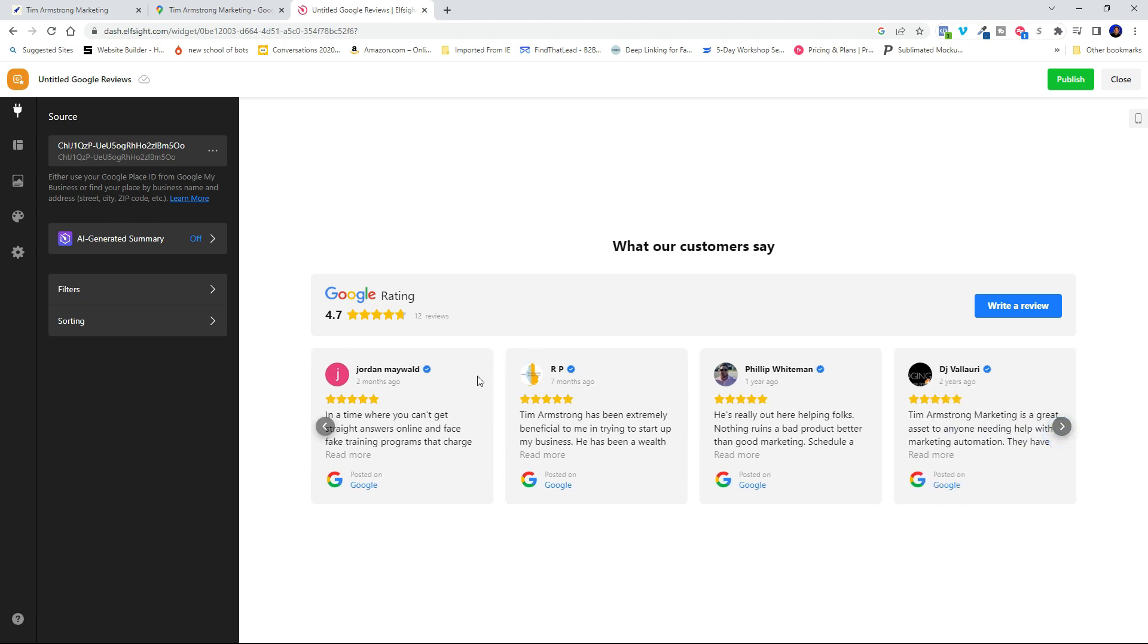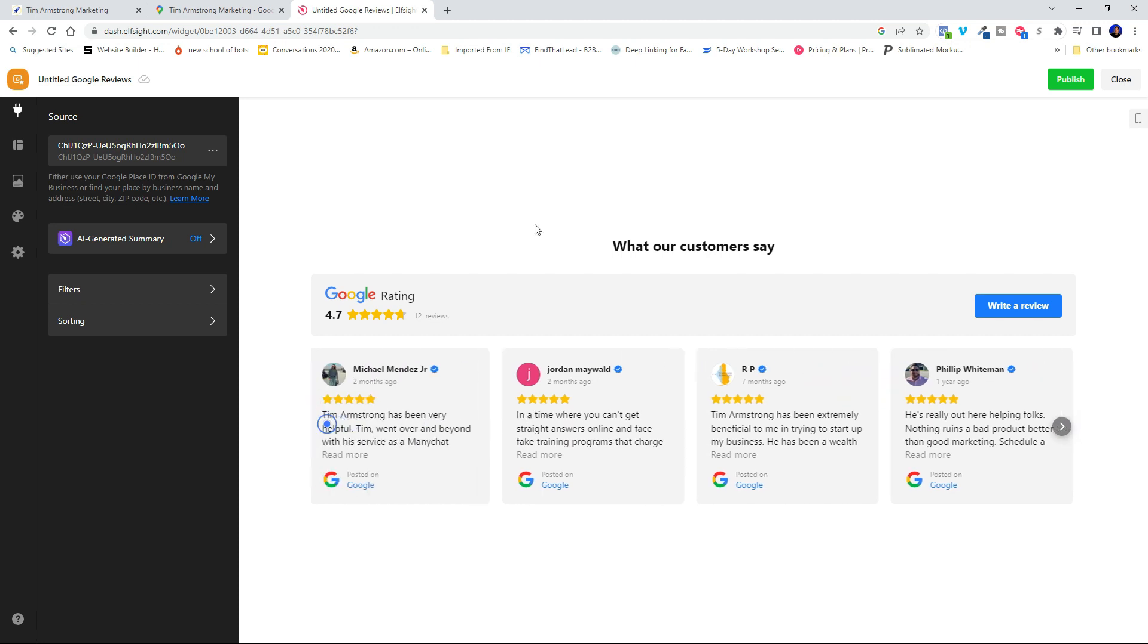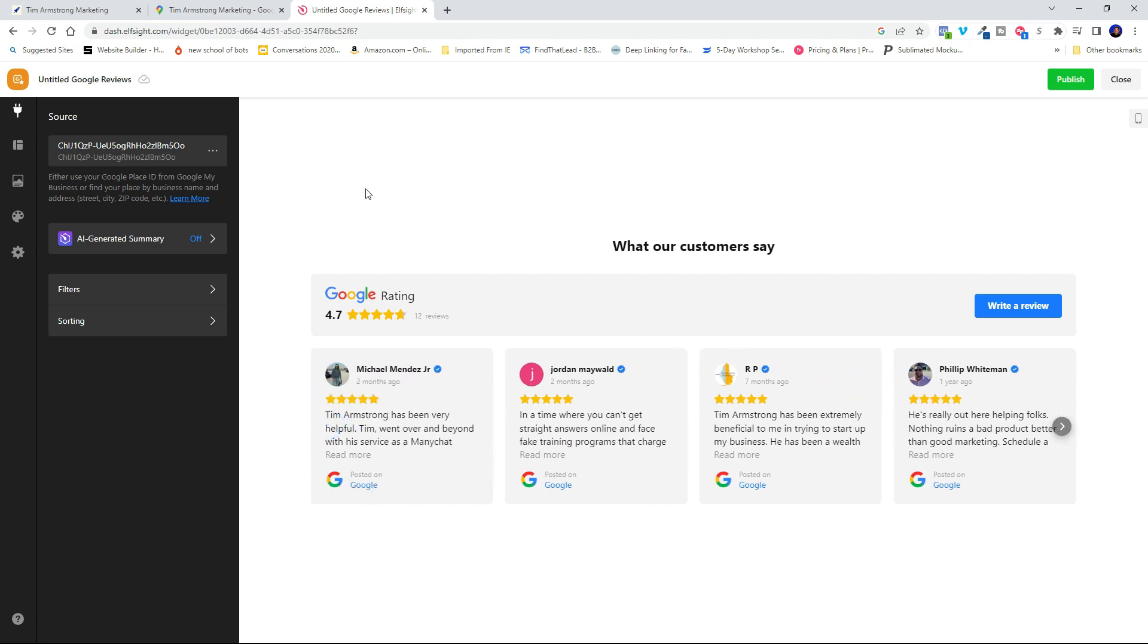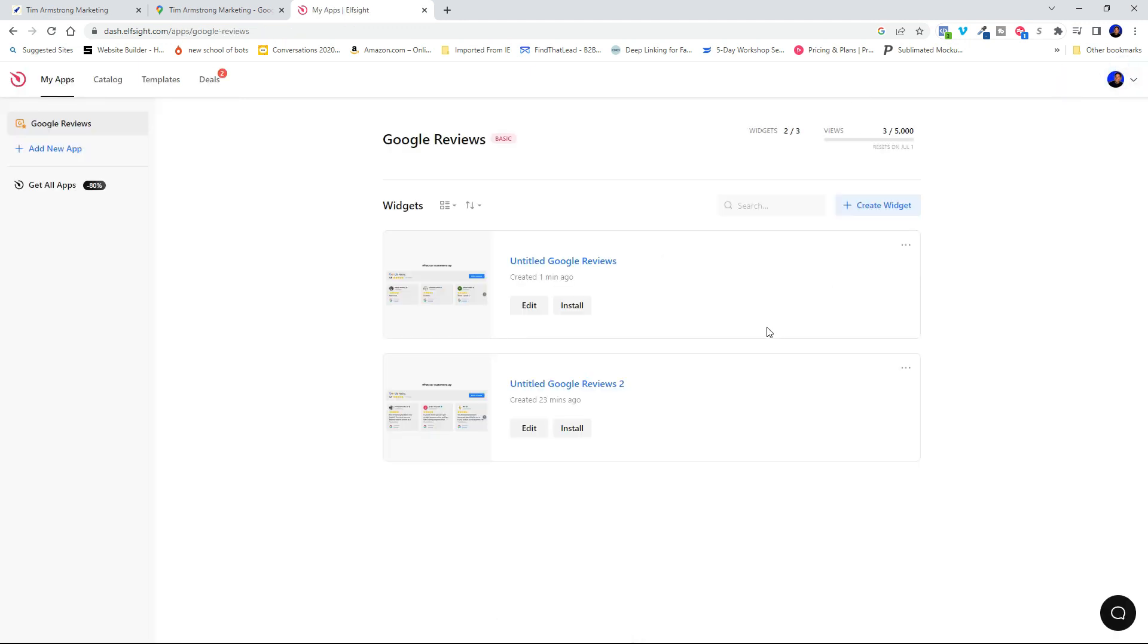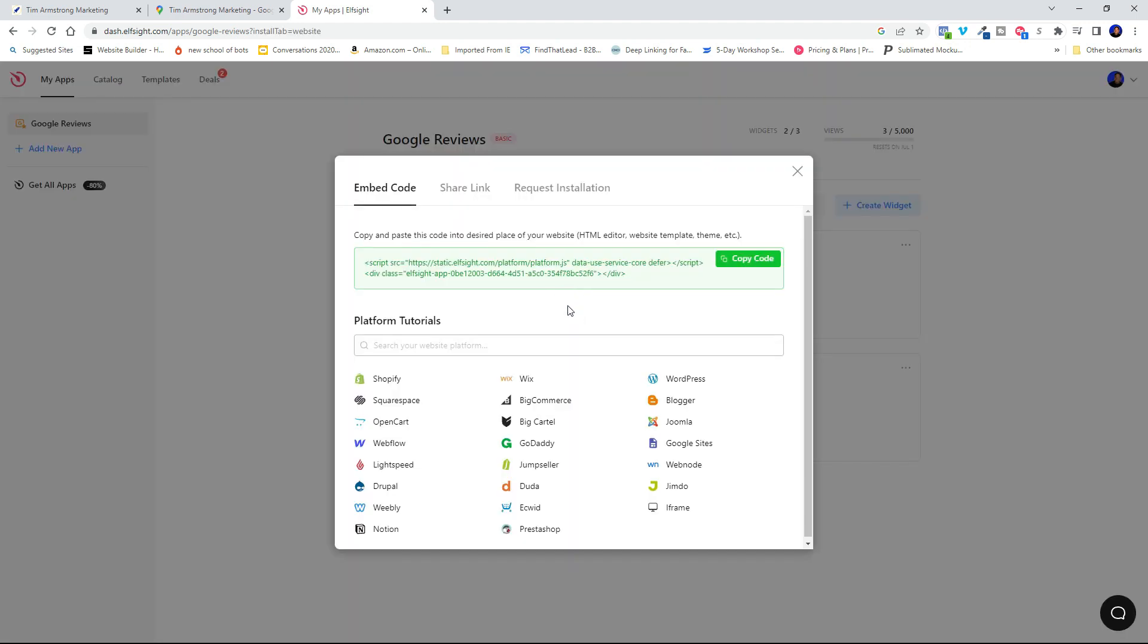So now you can go ahead and embed that widget on your website. So all you've got to do now is go ahead and hit publish and close. Now here's my untitled Google reviews. Now all I got to do is hit that install button. And here is the code that I can install right on my website. So I'm just going to go ahead and hit copy.